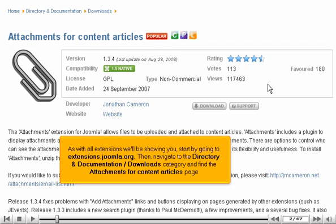As with all extensions we'll be showing you, start by going to extensions.joomla.org. Then navigate to the Directory and Documentation Downloads category and find the Attachments for Content Articles page.